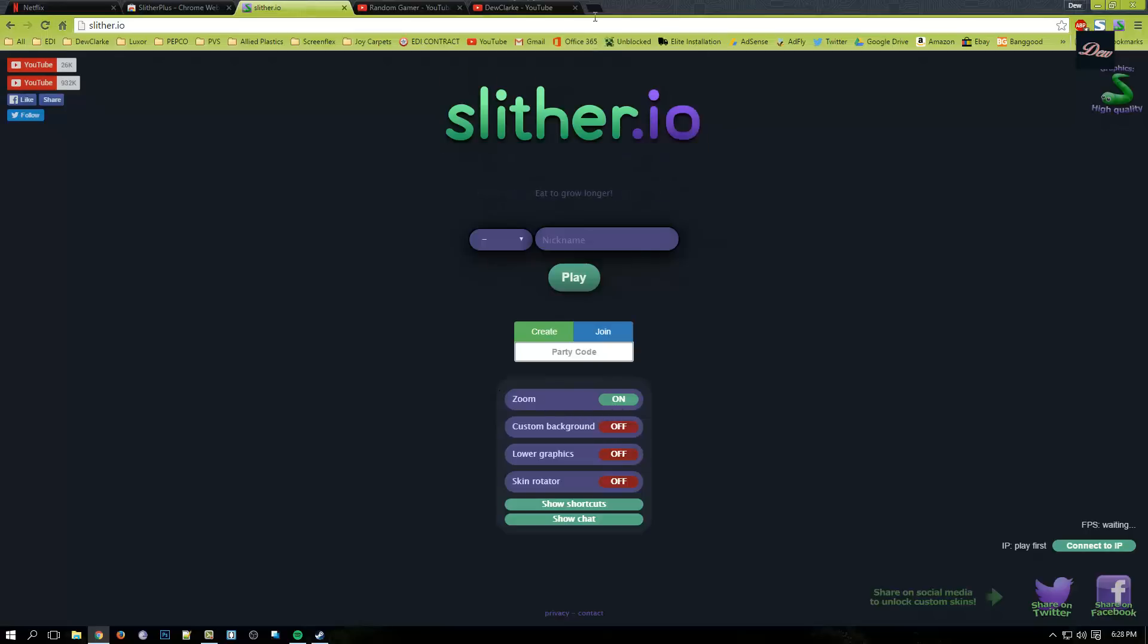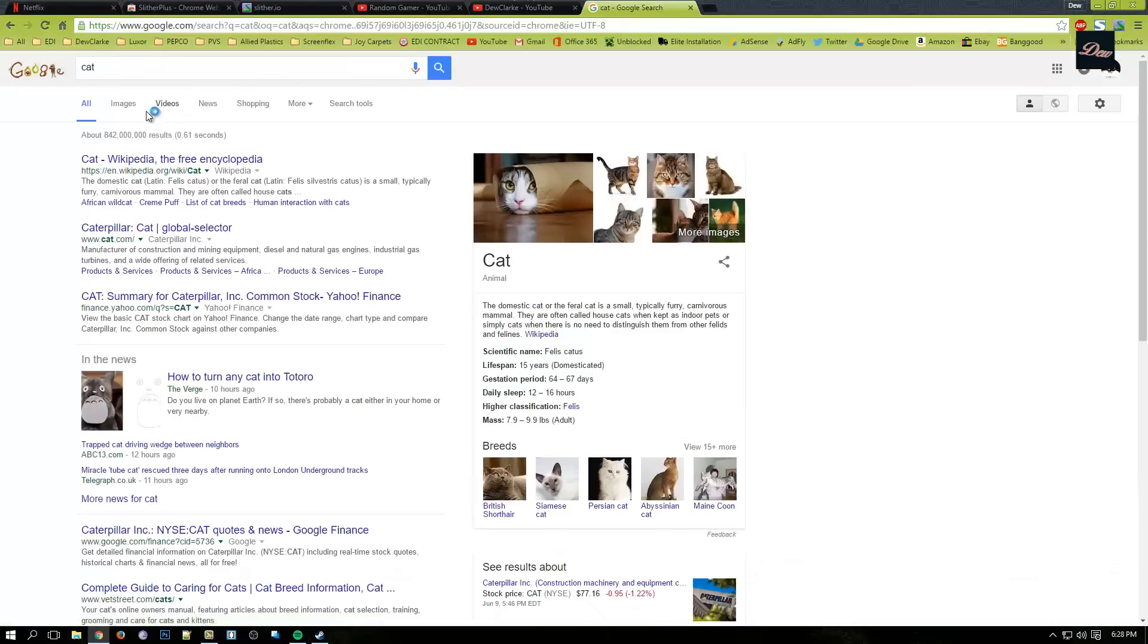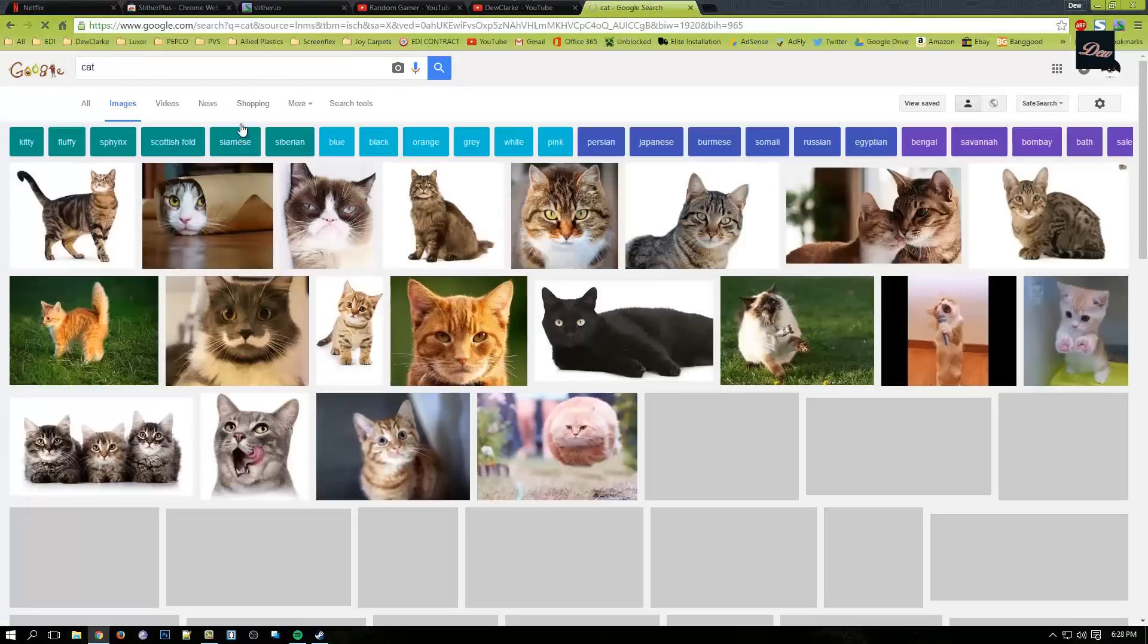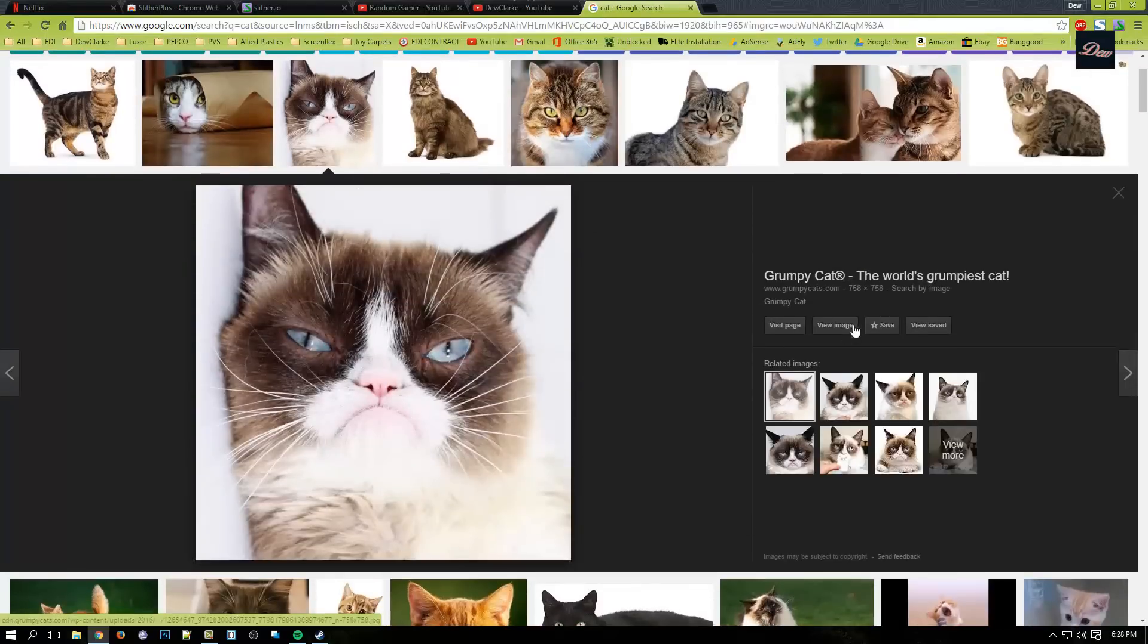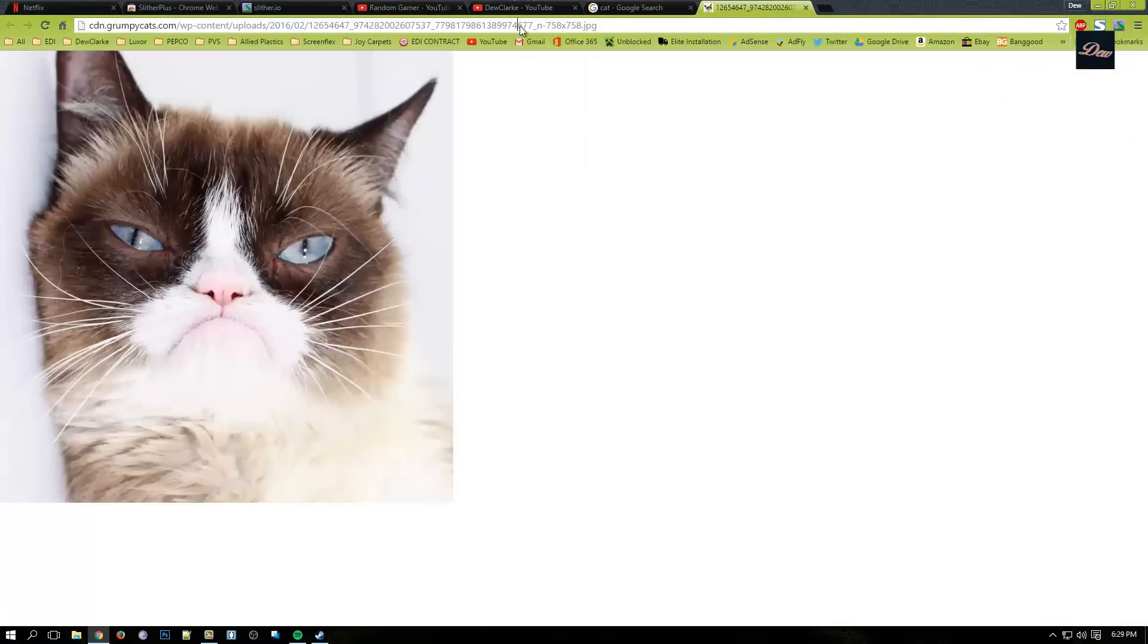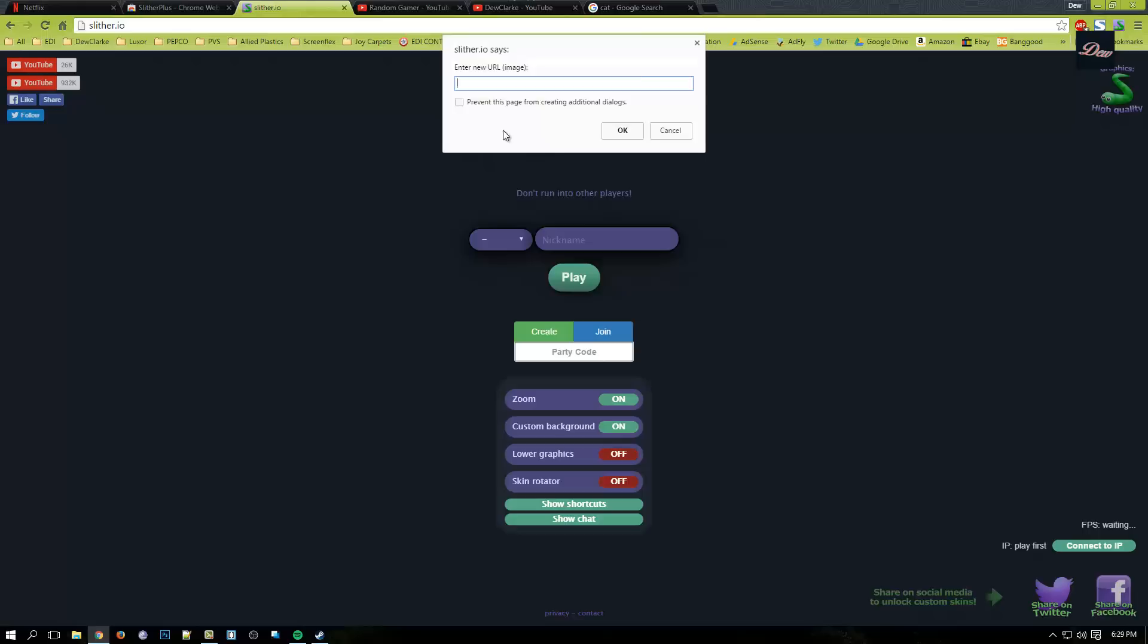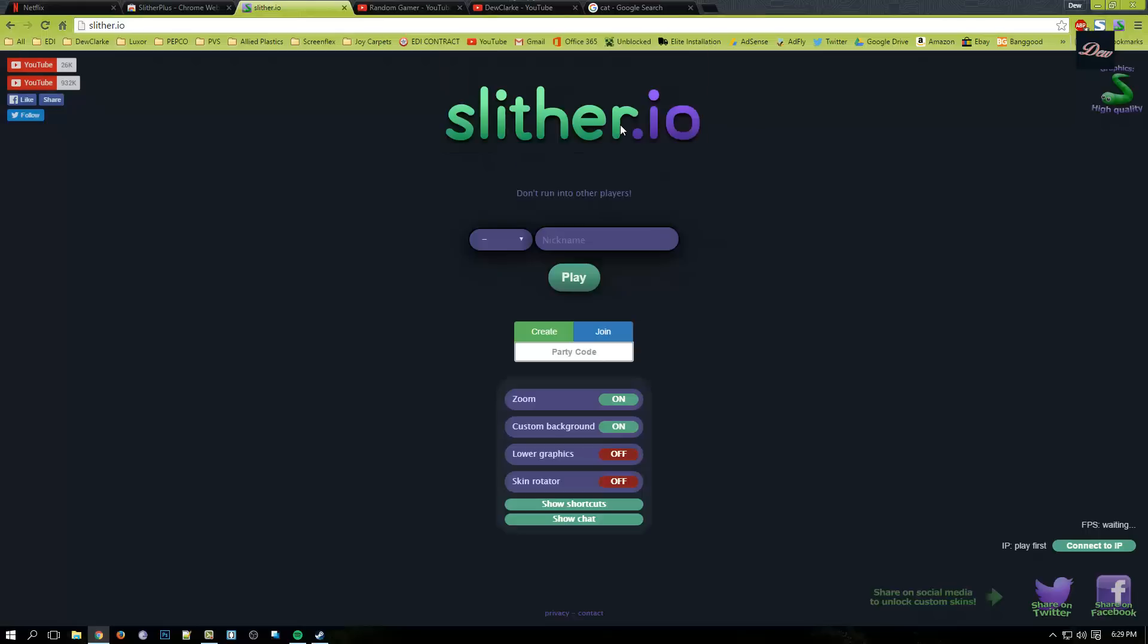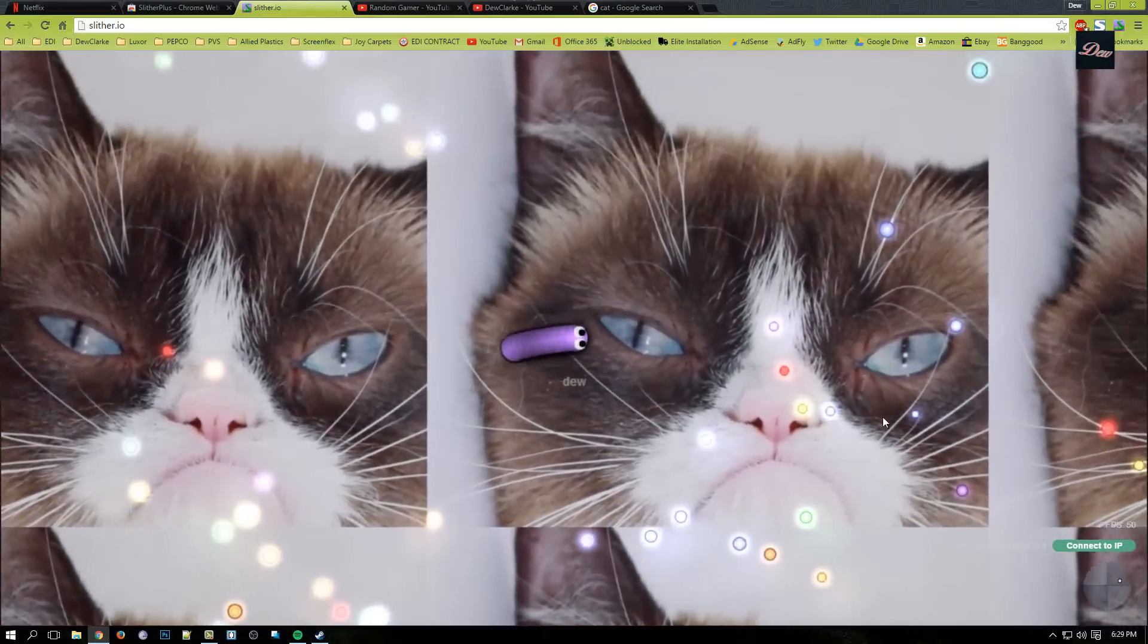So as you can see, if we just go to a picture right here, picture of a cat, let's just copy the URL, go back, paste it in here, okay, and now we can press Play, and boom!